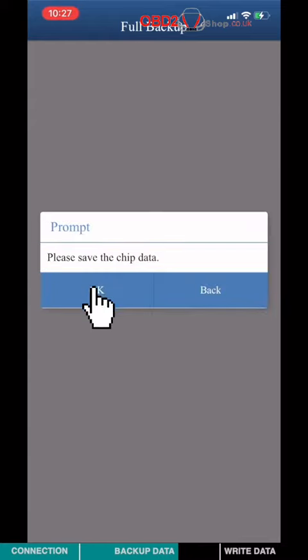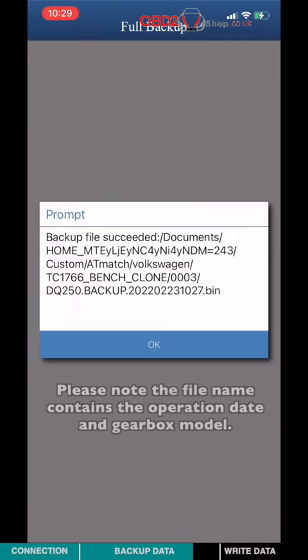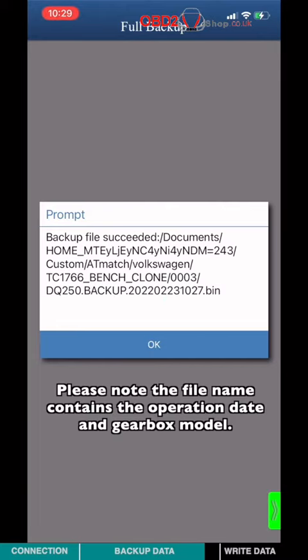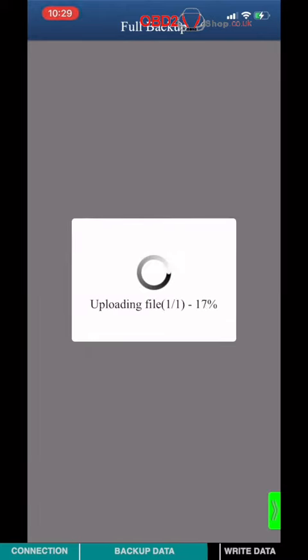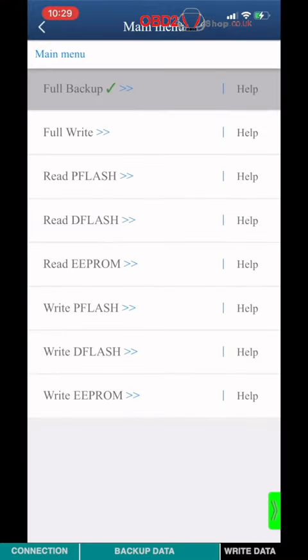Please save the backup file. Please note the filename contains the operation date and the gearbox model. Backup data finished.